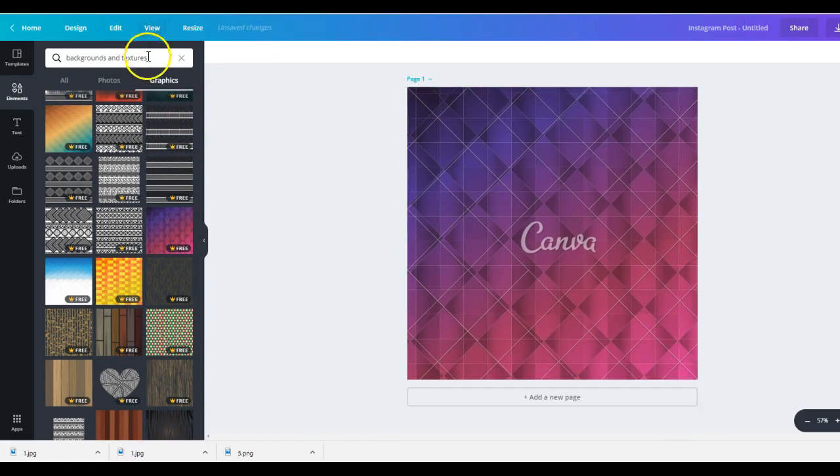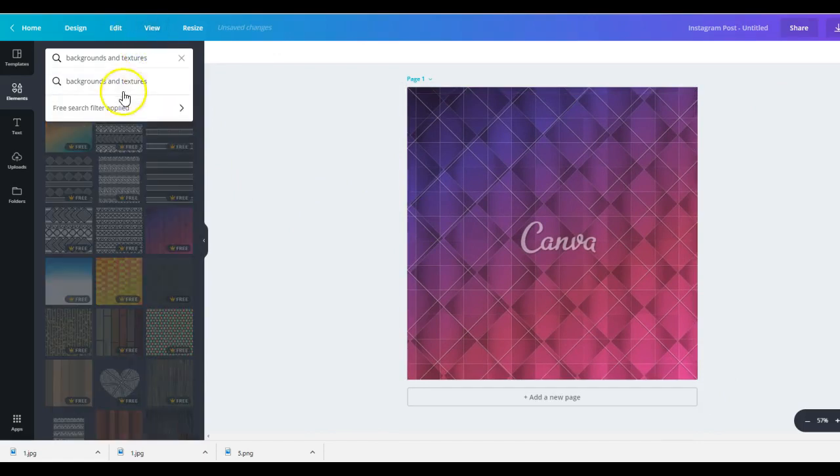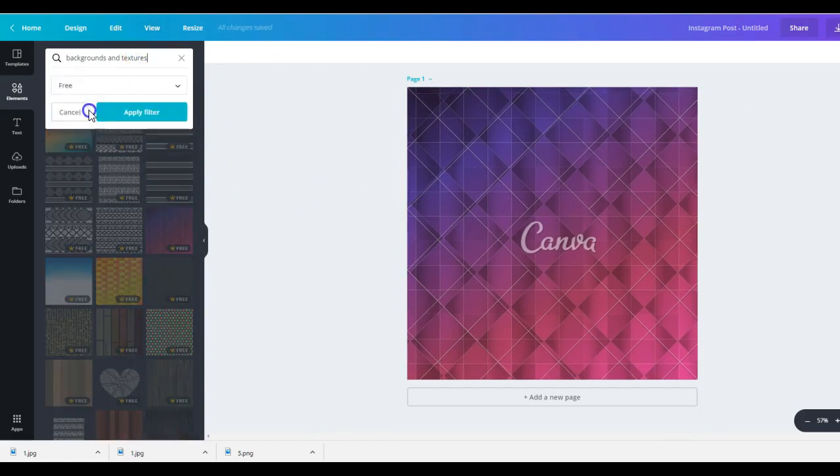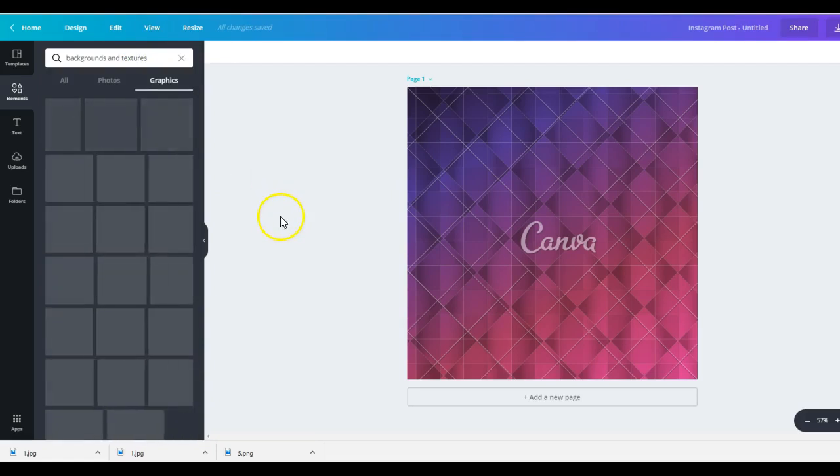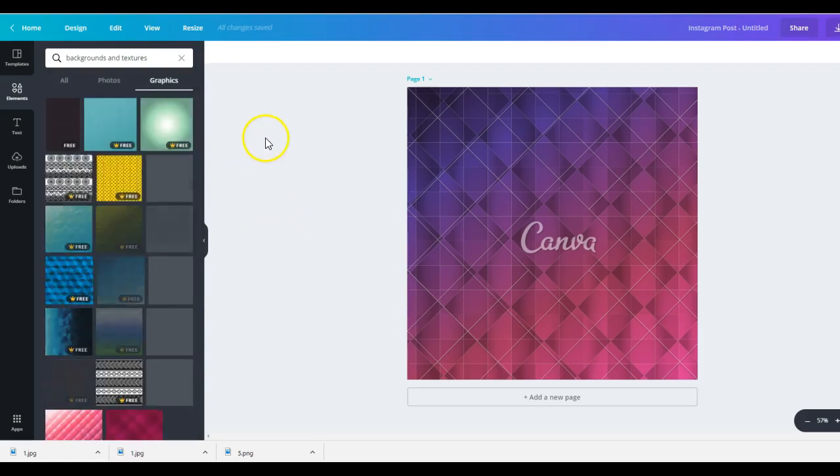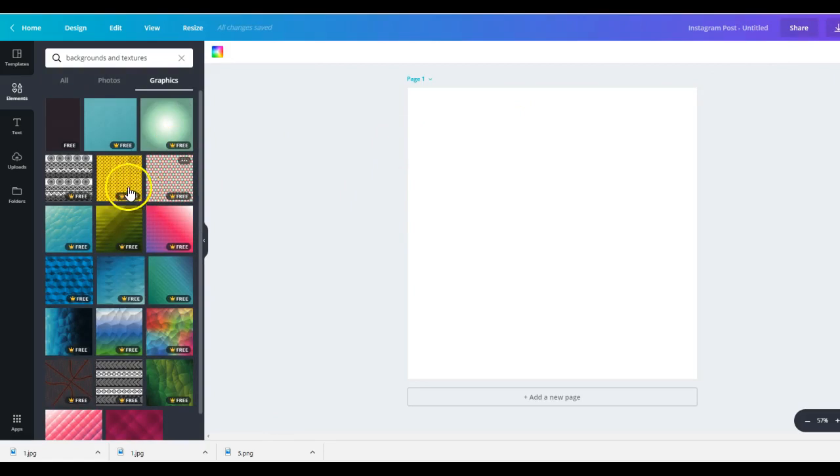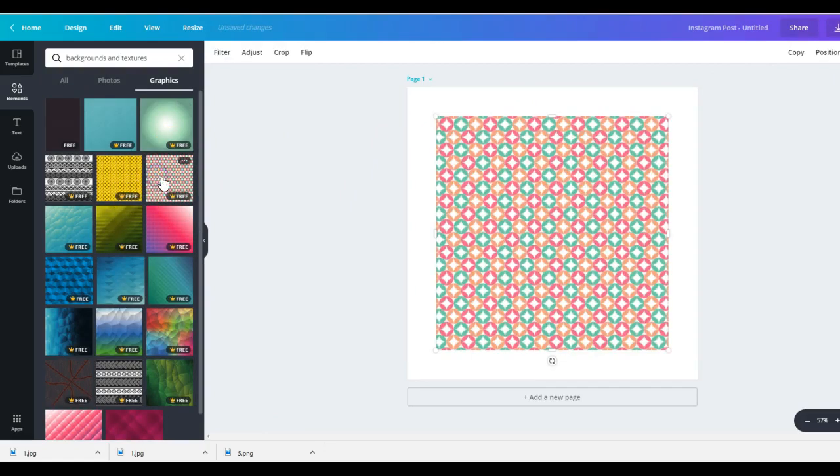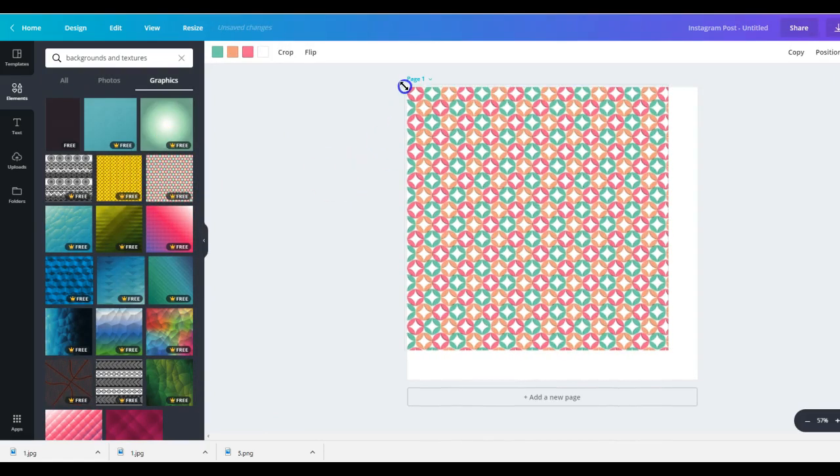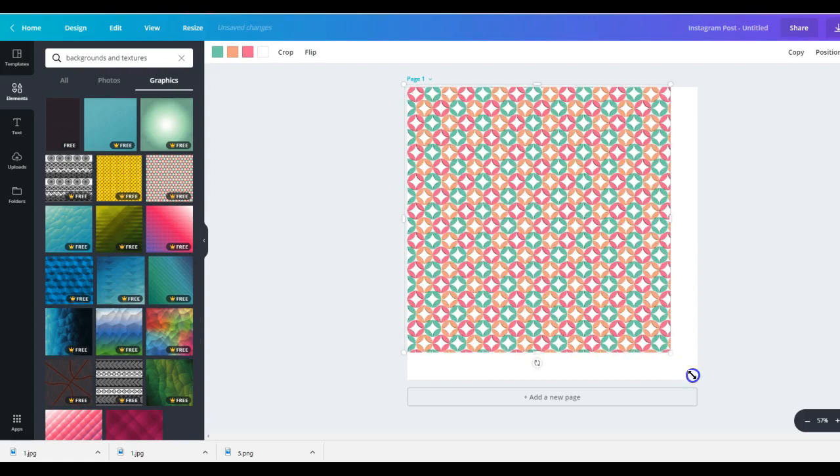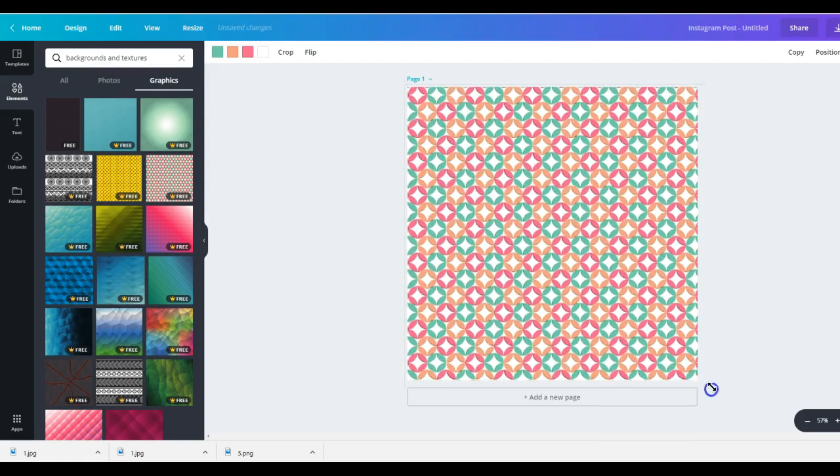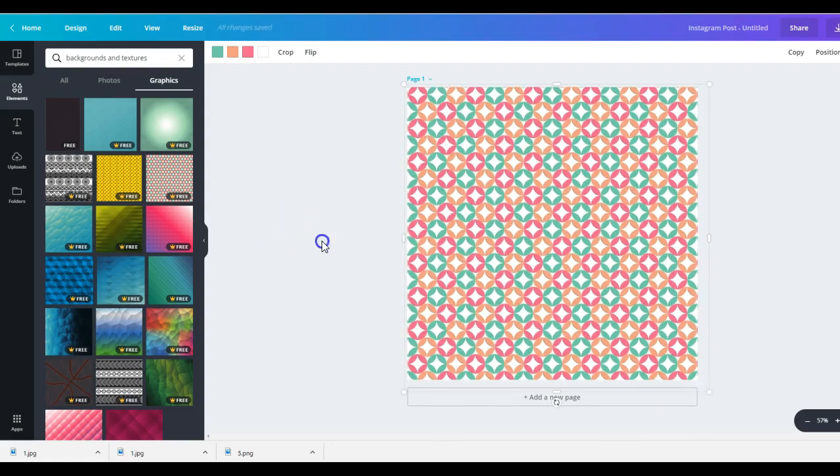Now that one has a watermark. If we want to remove everything that has a watermark, free search filter, another applied. Apply filter. And now we can delete that and choose any of these free backgrounds that they have.